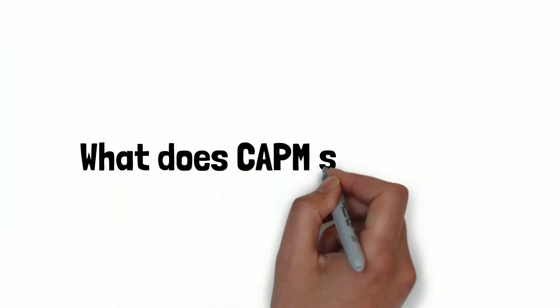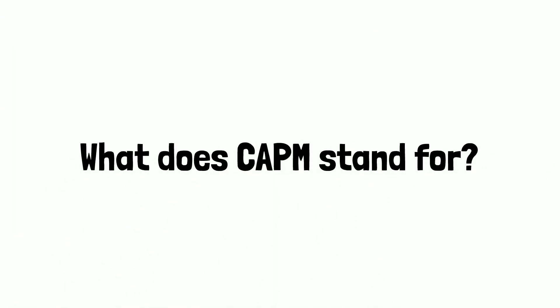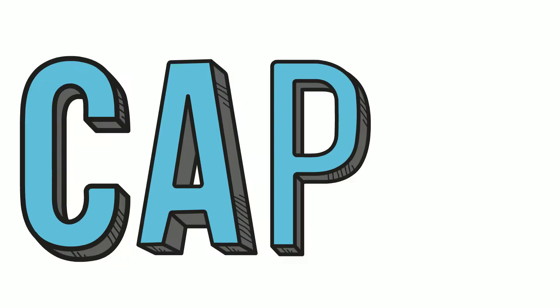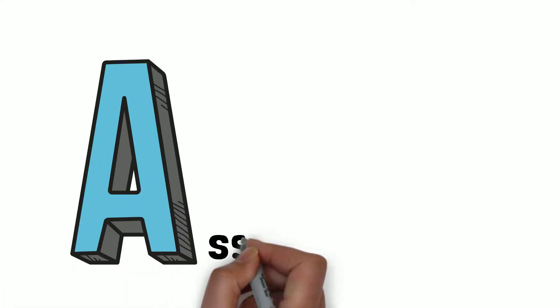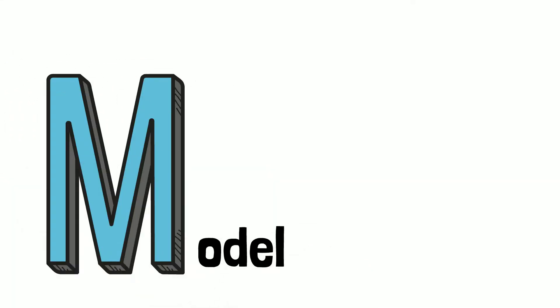What does CAPM stand for? The acronym CAPM stands for C Capital, A Asset, P Pricing, and M Model.